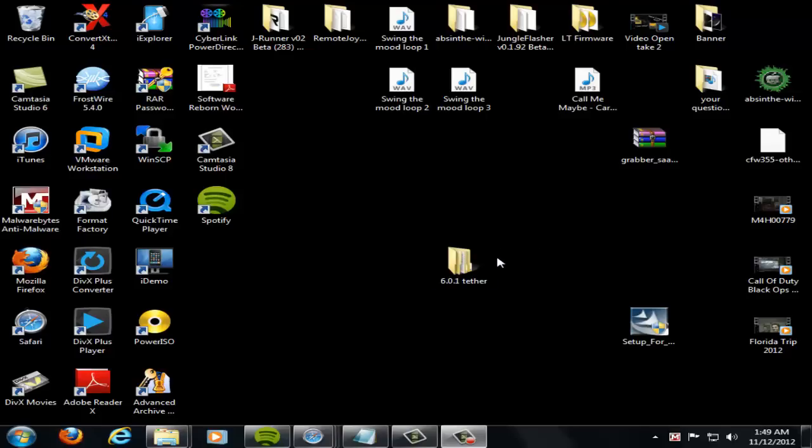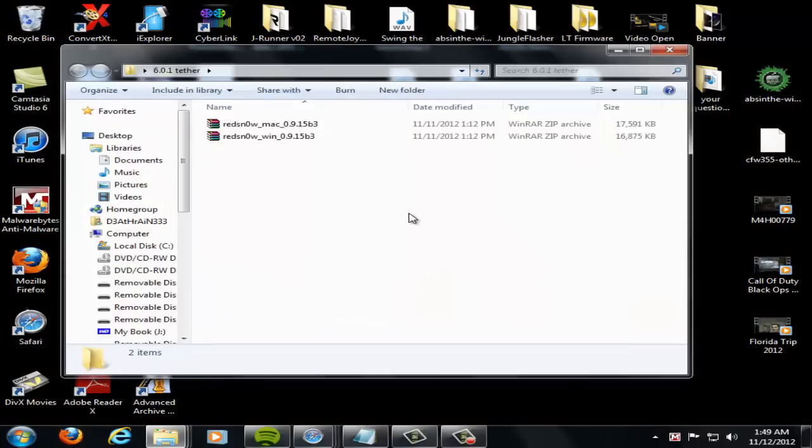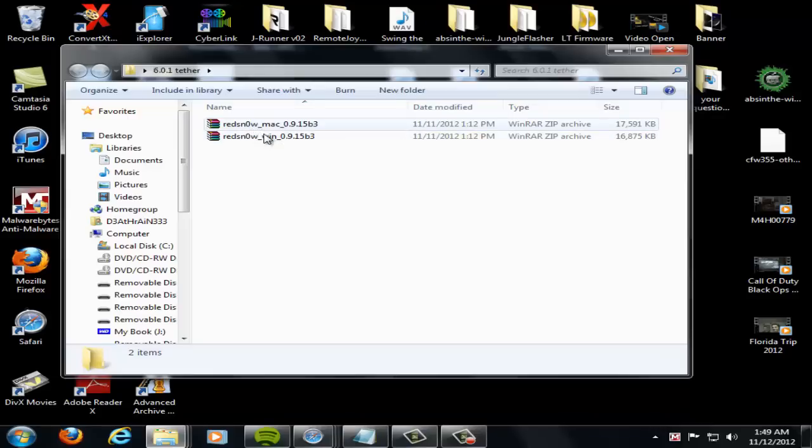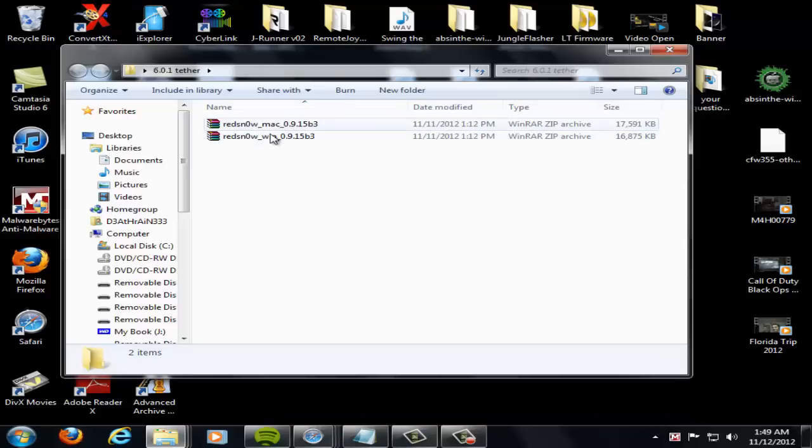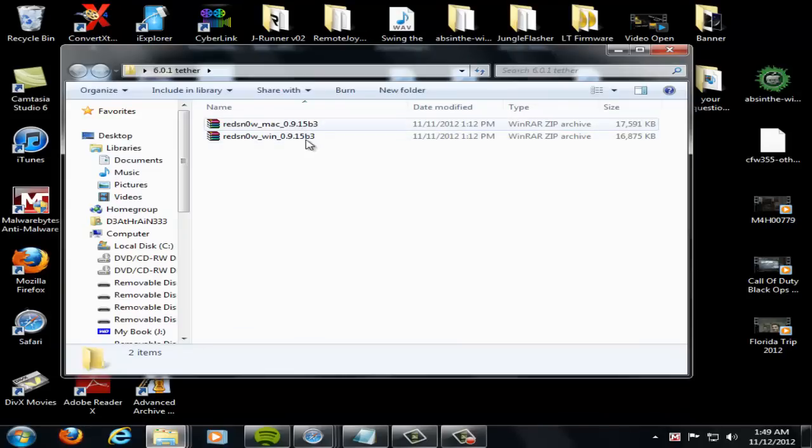So the file I'm going to have you download - there's two files you can download here. You've got the one for Mac and the one for Windows. And you'll see they're labeled RedSn0w underscore Mac or Windows 0.9.15 beta 3.